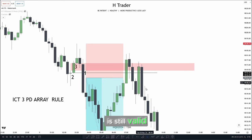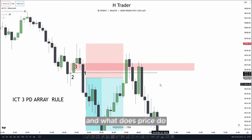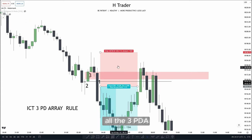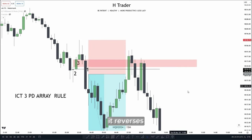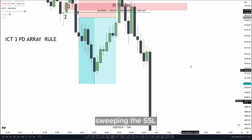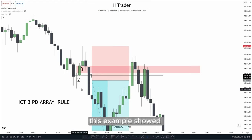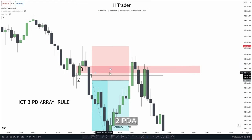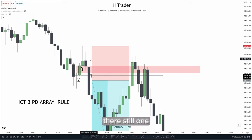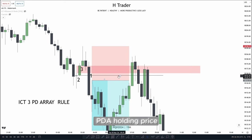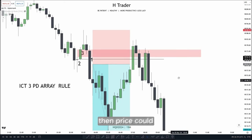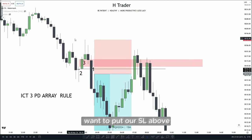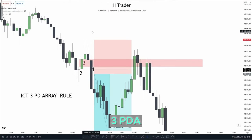So the bearish price action is still valid. Price does not disrespect all three PDA arrays, so in that case it reverses, sweeping the sell side liquidity. This example showed us that if price disrespects two PDA arrays and there's still one PDA array holding price, then price could still reverse. That's why we also want to put our stop loss above three PDA arrays.